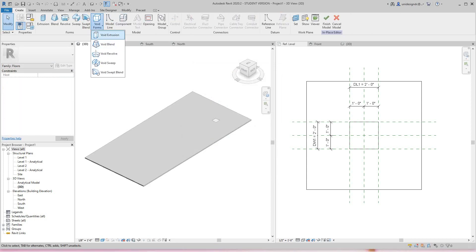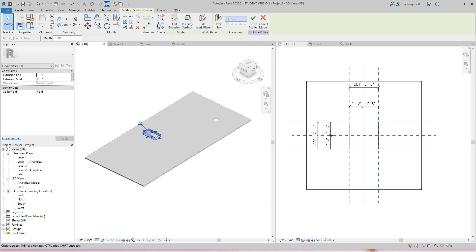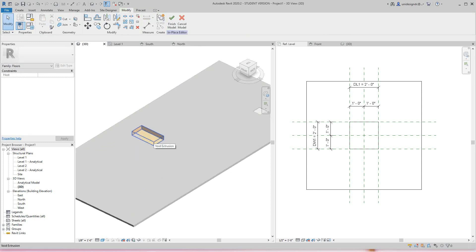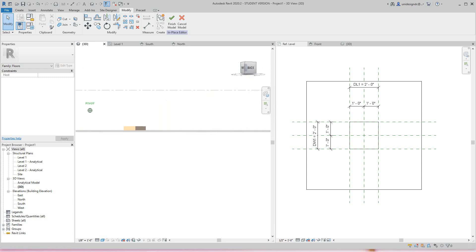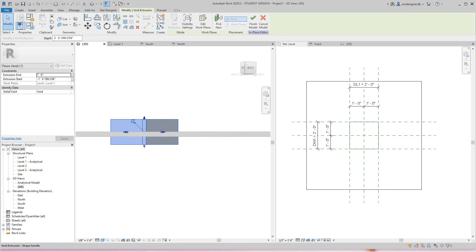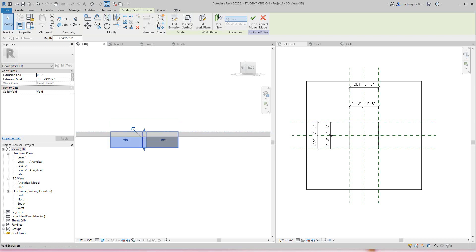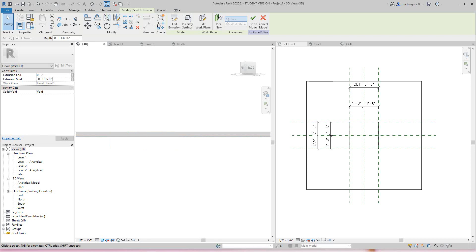Then I'll draw my void extrusion. Let's just draw it from here to here and finish it. So there's my extrusion. Now I've got to adjust the depth here, so I'm going to pull this down, move that to there, and bring it up.